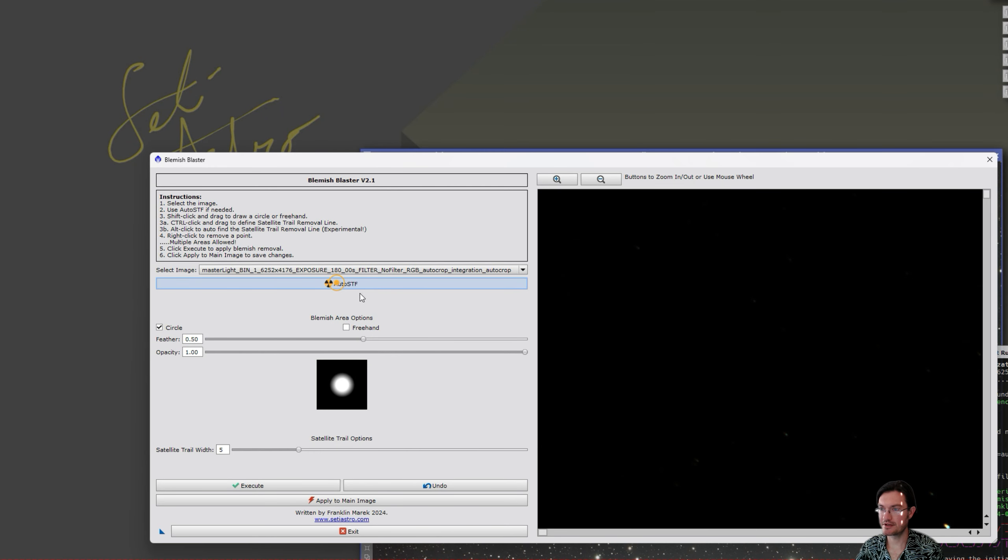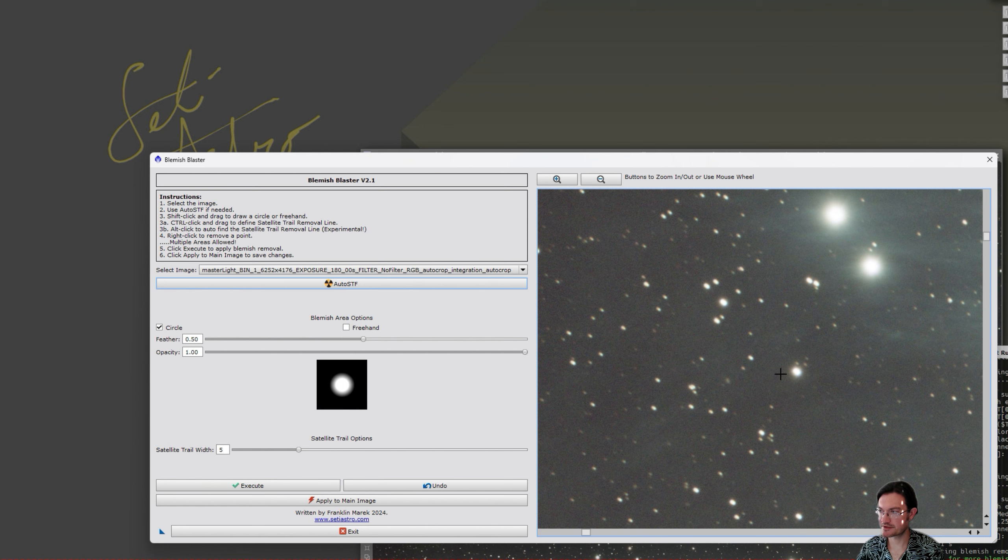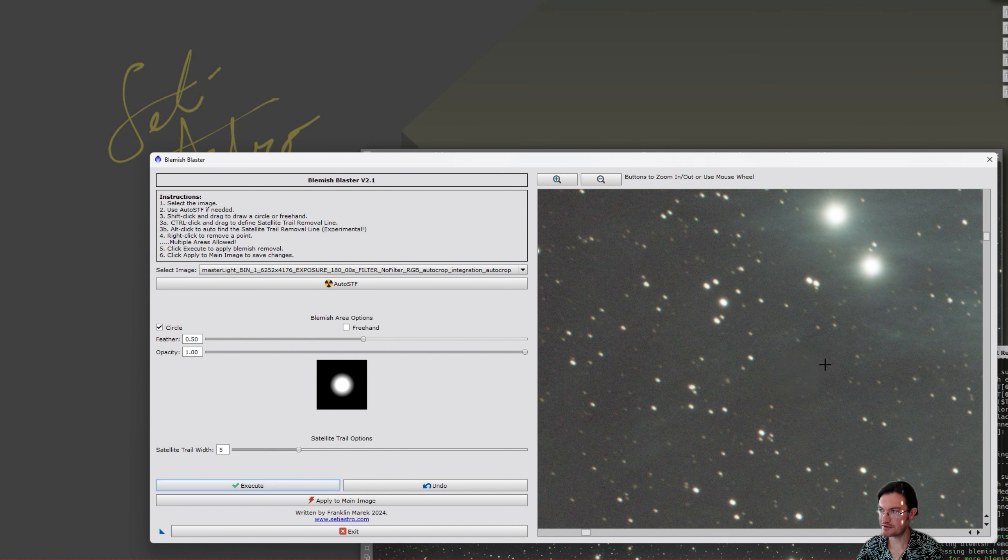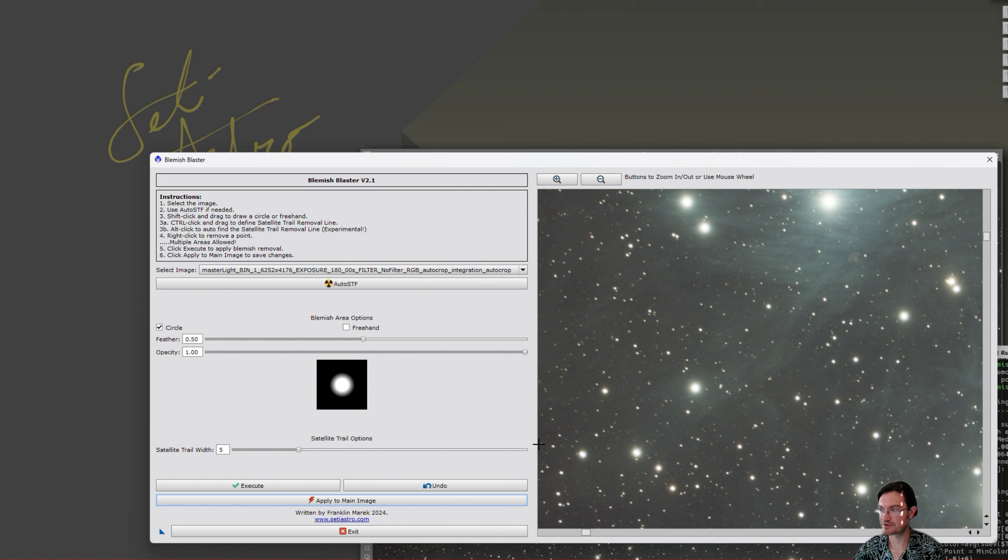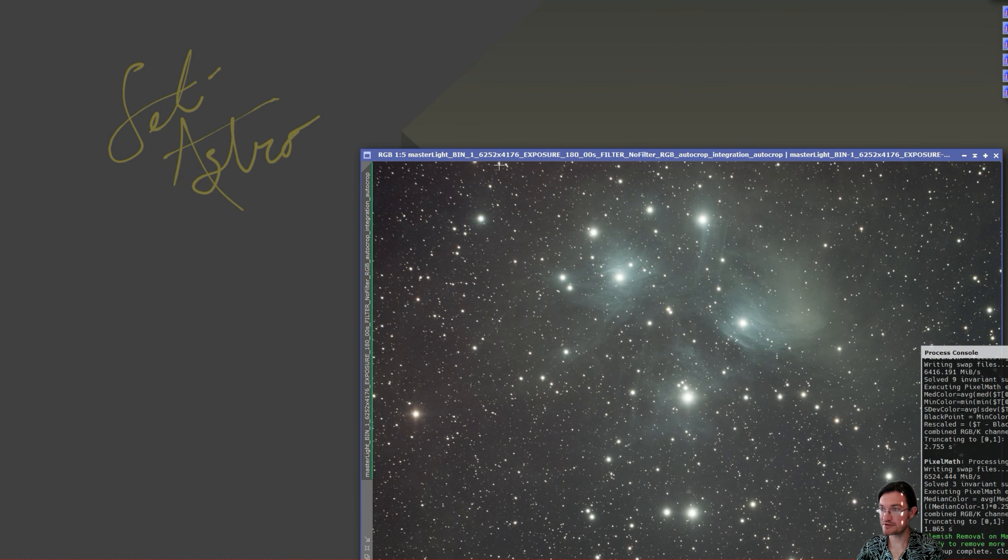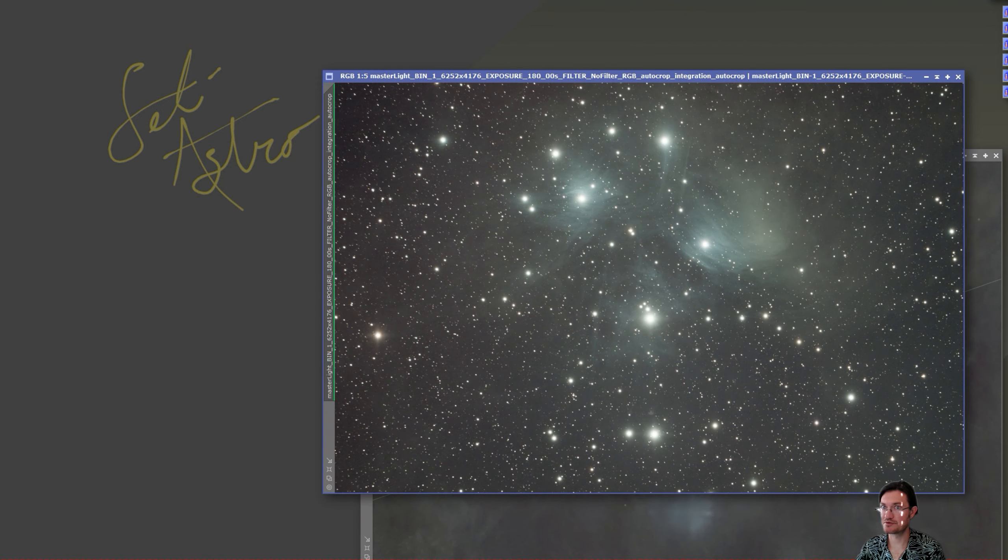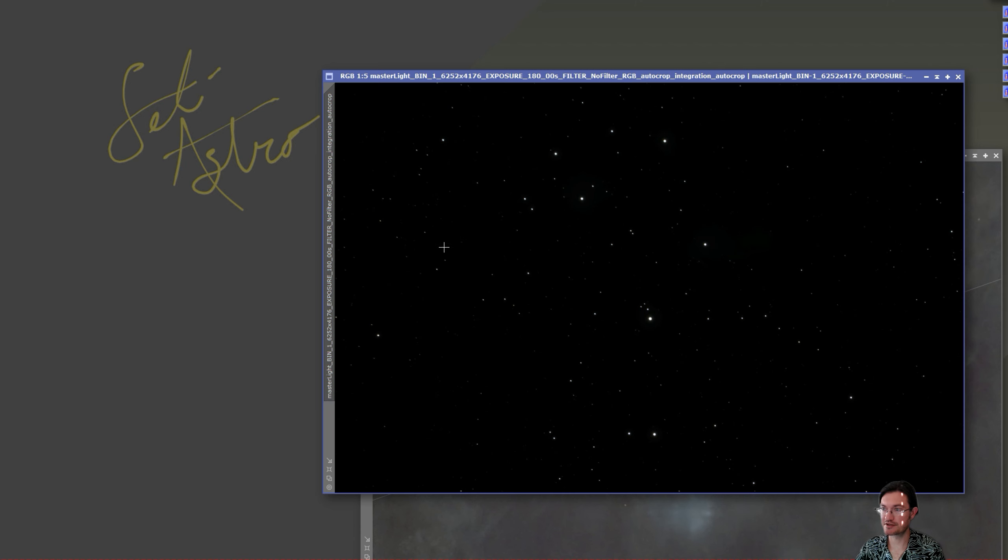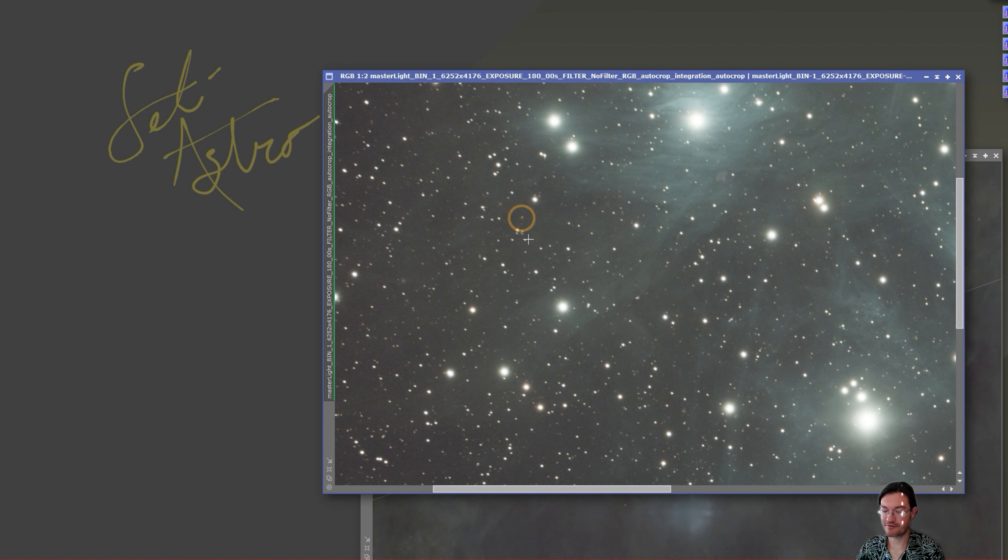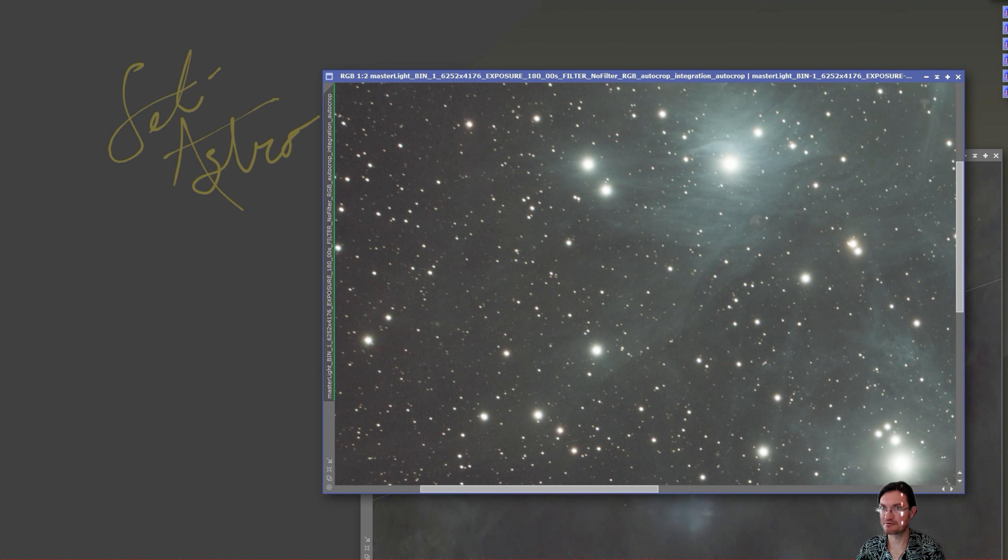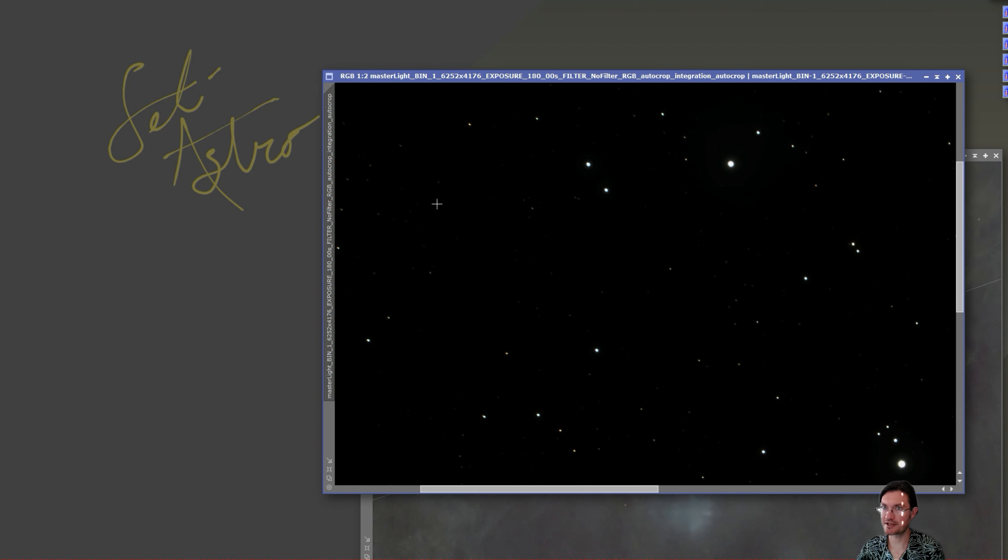Another improvement is when using auto STF. Before, when using it, it used an unlinked stretch and there was some color shift after the blemish removal process. Now it utilizes a linked stretch to preserve your color balance such that when you go ahead and apply it back to the main image, it's going to preserve your color balance and push back into the linear state. You may notice a small pedestal shift, but that's just due to the statistics changing slightly between the before and after of the blemish. But this is a linear image here, and if we run auto STF on it, you can see that I just erased the star here and there's no real shift in the color balance or the pedestal, really just removed the blemish for us and it's still in the linear state.